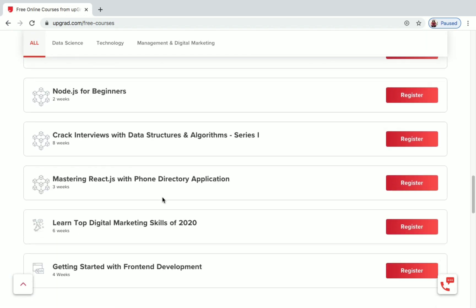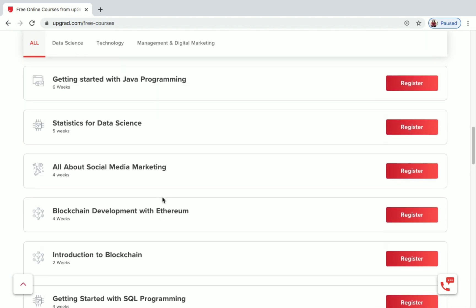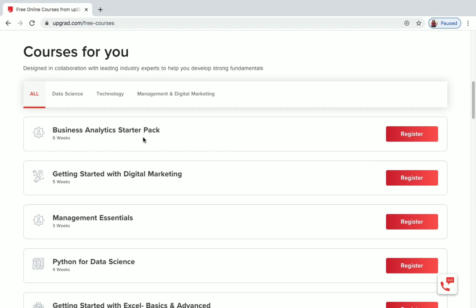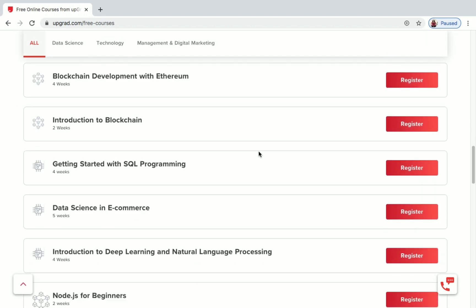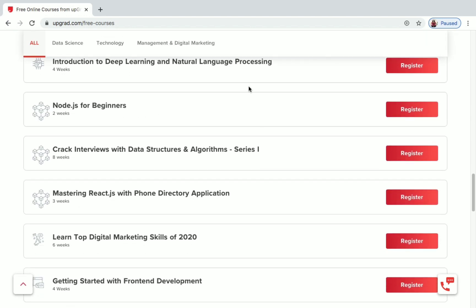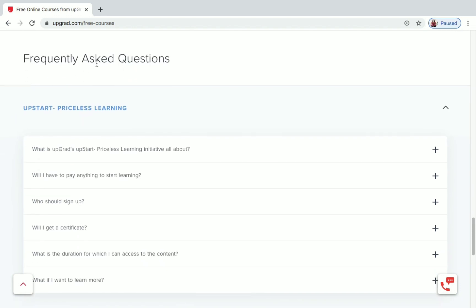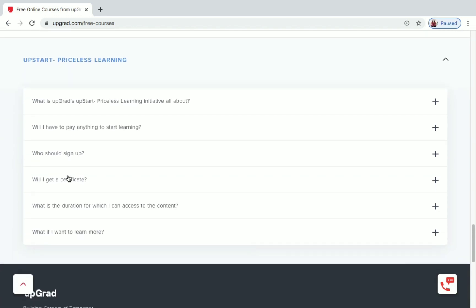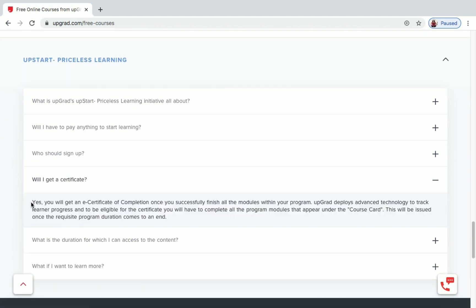I'll show you how to register and enroll in a course, but first let's look at the frequently asked questions. The first question is: will I get a certificate? The answer is yes — you will get an e-certificate of completion once you successfully finish all the modules within a program.